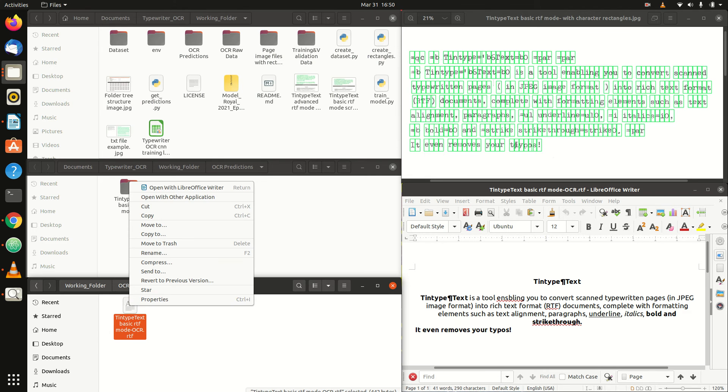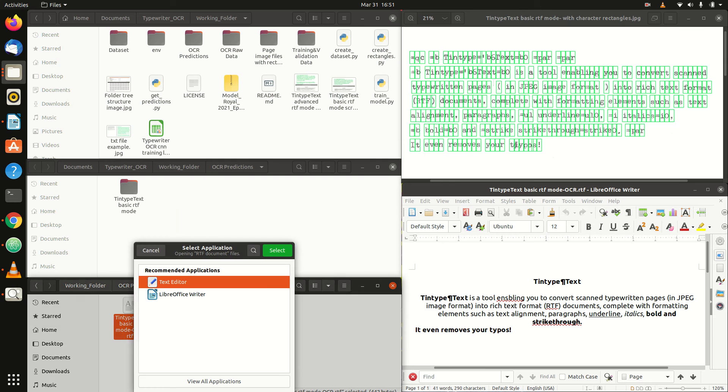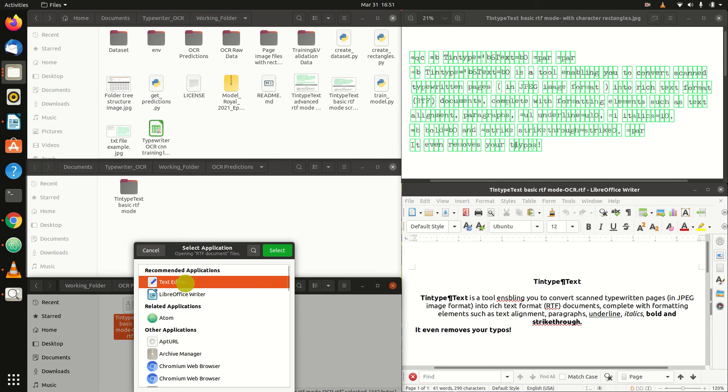Right-click on the RTF file, select Open with other application, then view all applications, and select Text Editor.